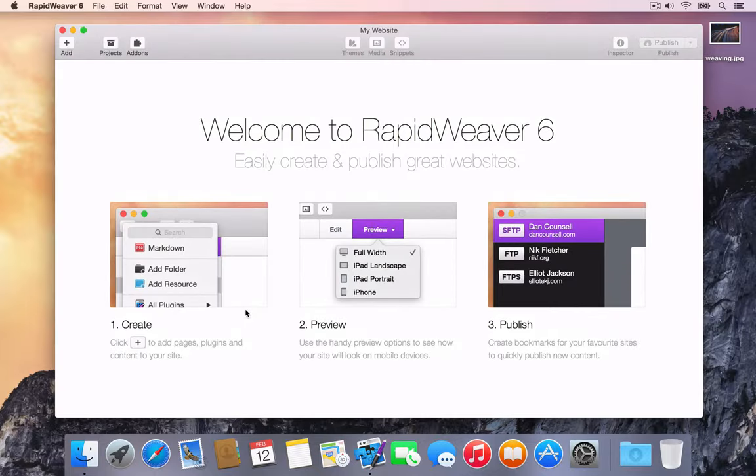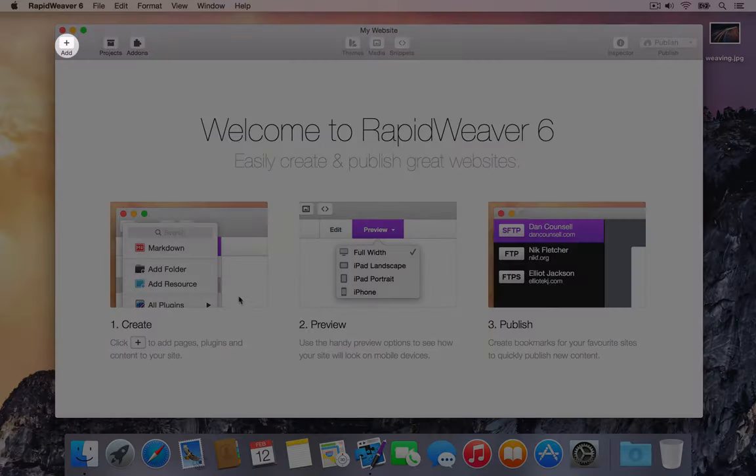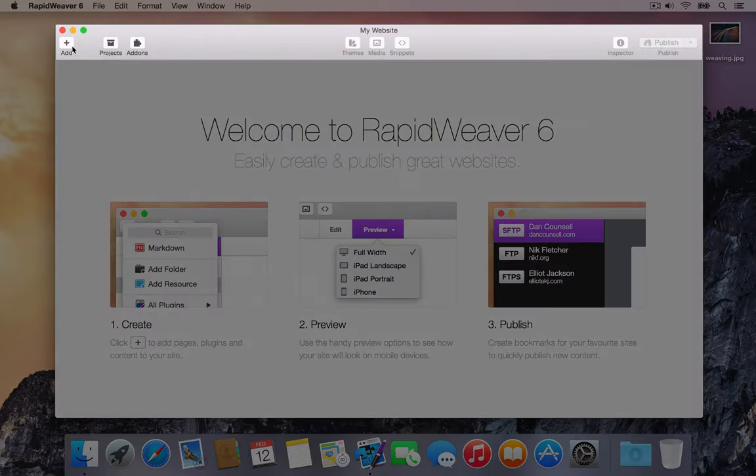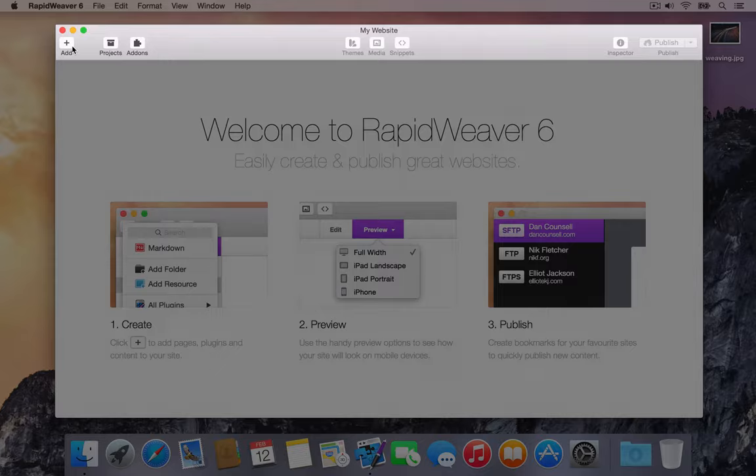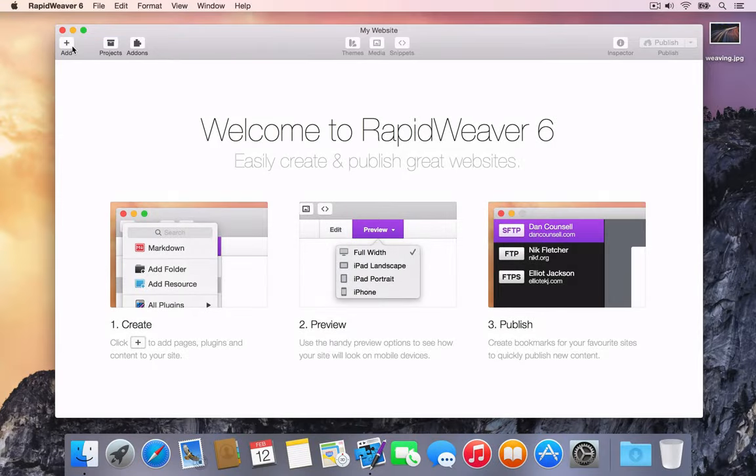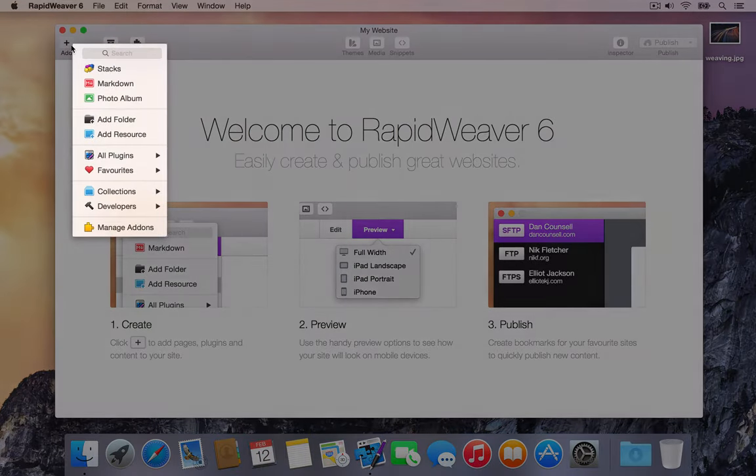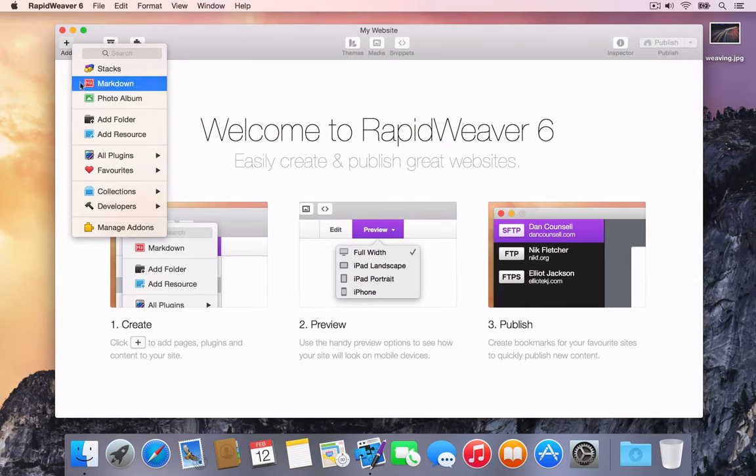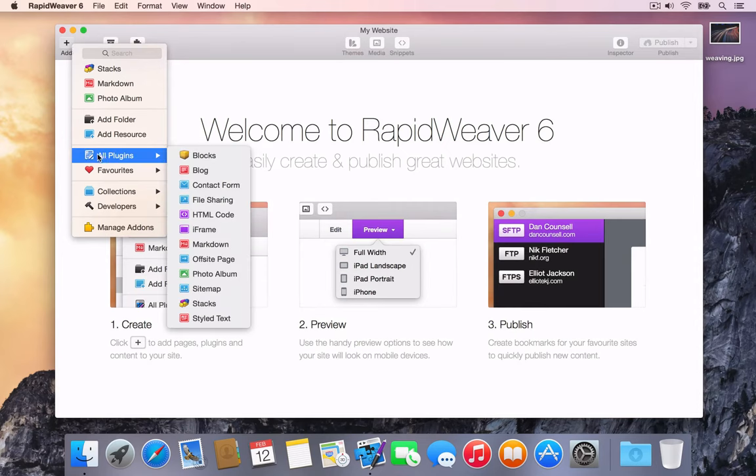Let's add a page to the site. Press the Add button in the RapidWeaver toolbar. The toolbar is the chrome area that runs along the top of the project window. Pressing the Add button will show the Add menu. Move your cursor down over the Add menu and hover over the All Plugins option. The term plugin is used to describe each page type in RapidWeaver.